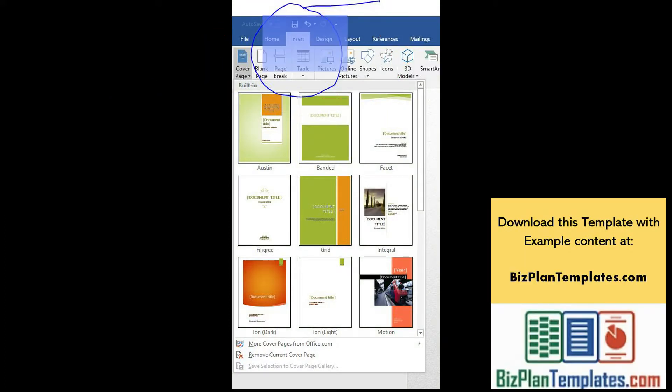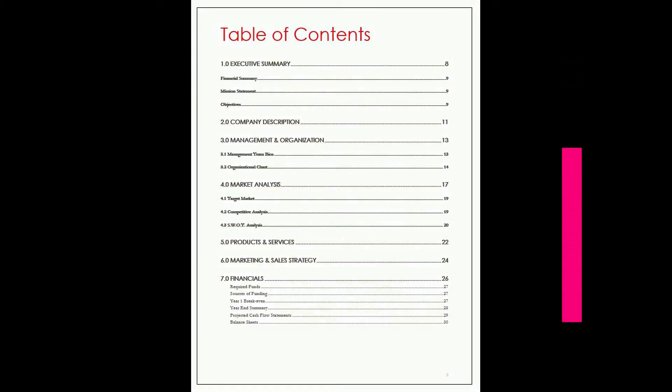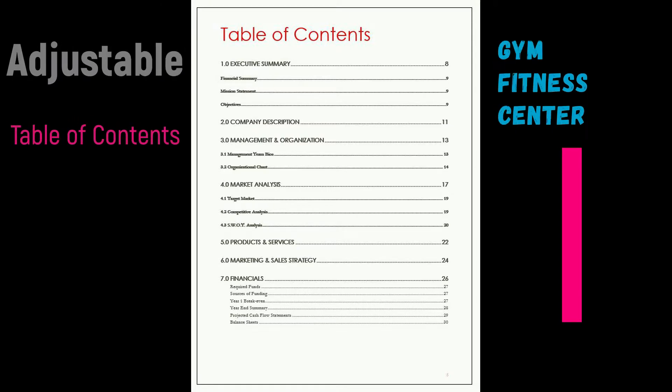The table of contents for a business plan details what is in the plan, the sections, headings and page numbers.